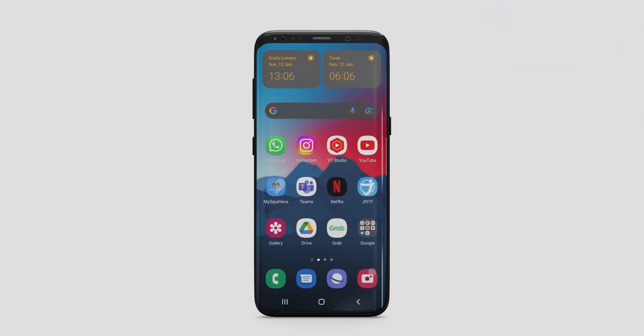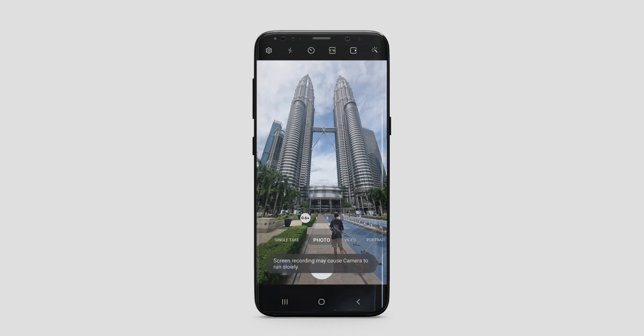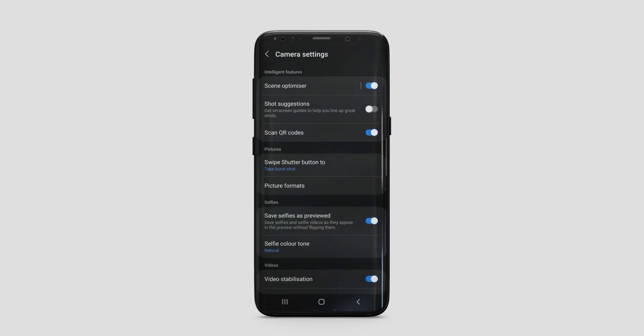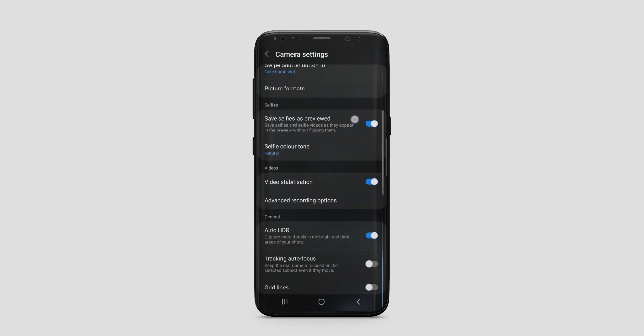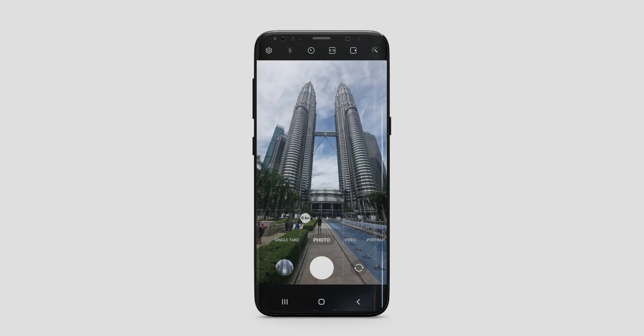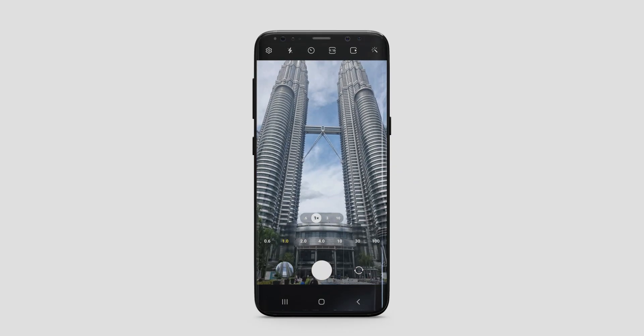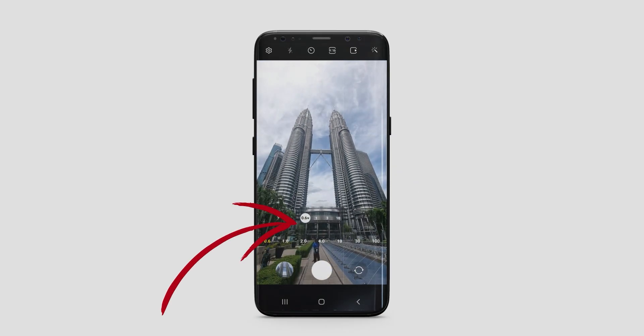Launch the camera app and select photo mode. Next, go to settings and enable grid lines. This is going to help us keep a good track of our subject and make sure it stays aligned.